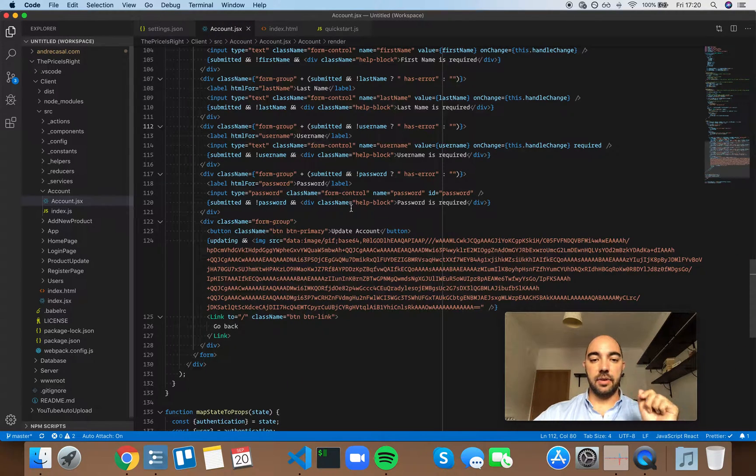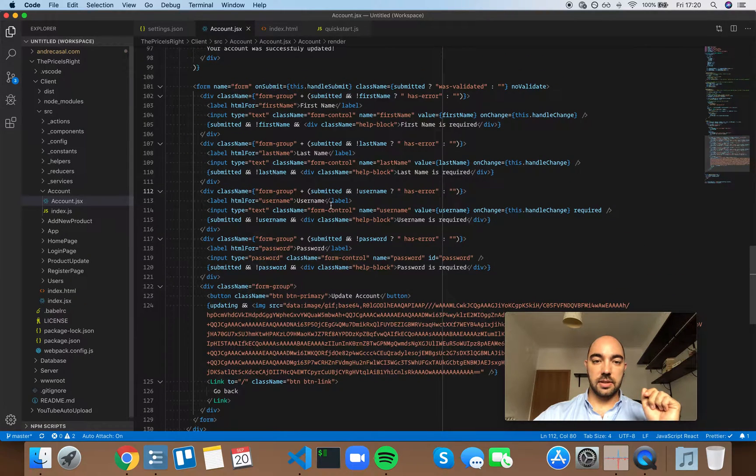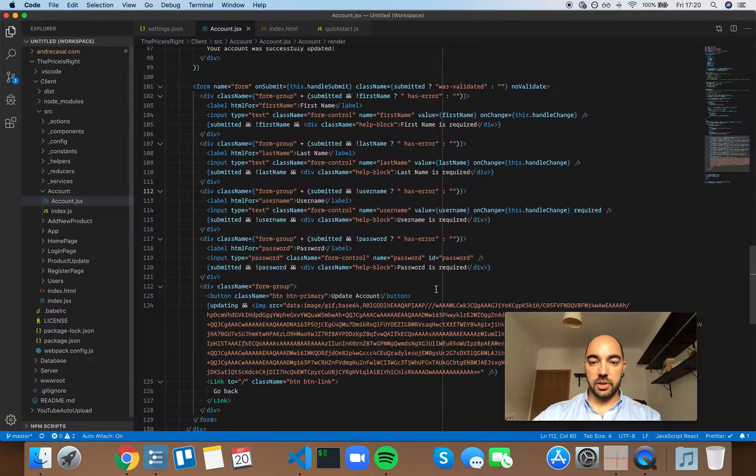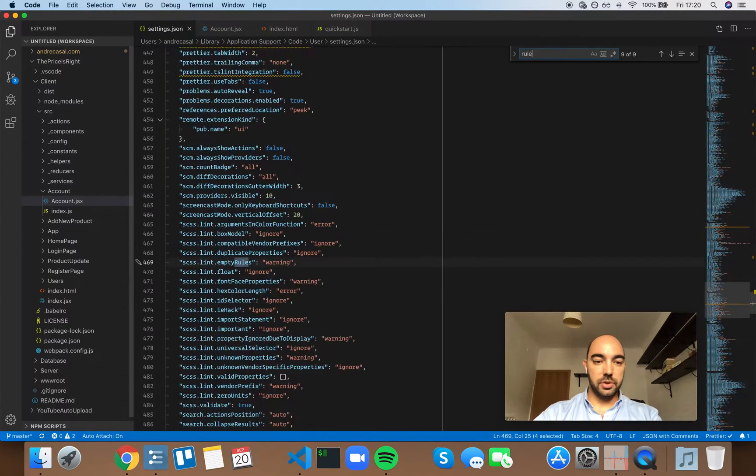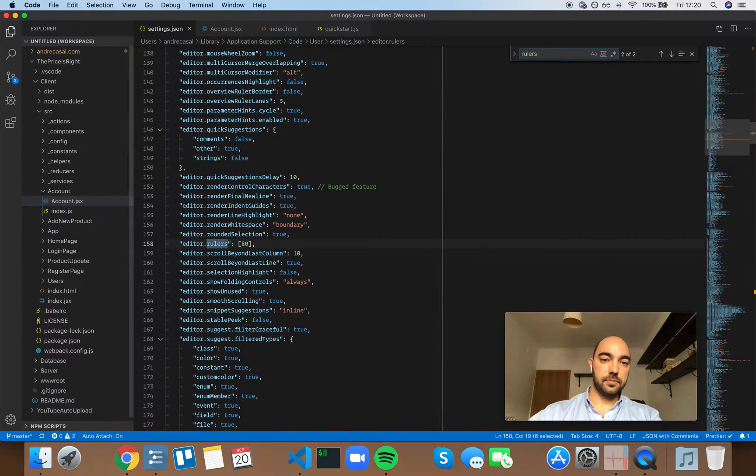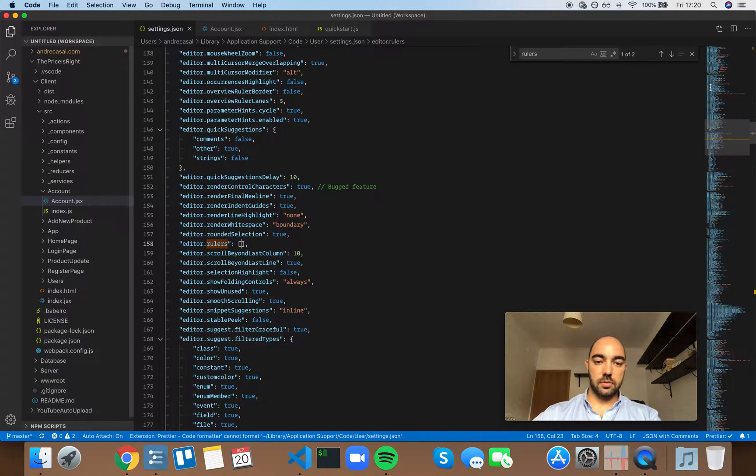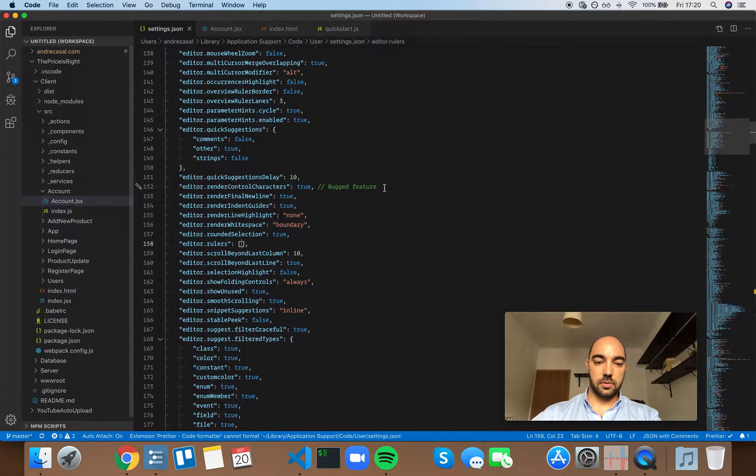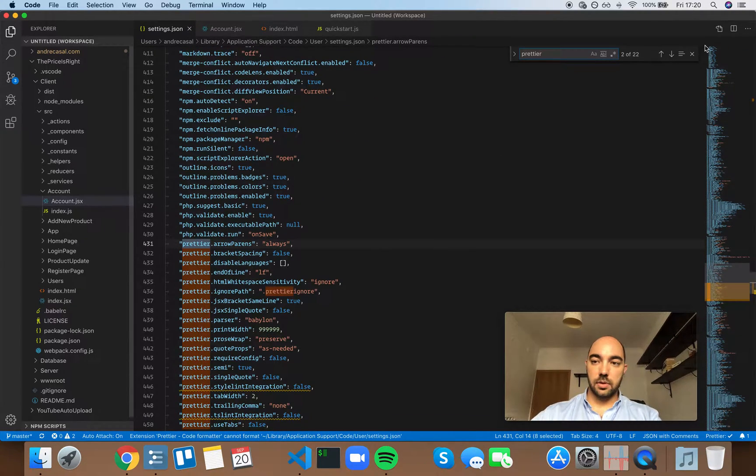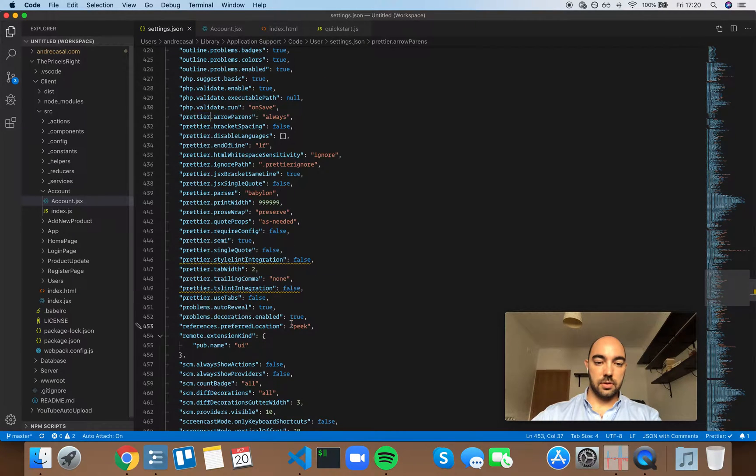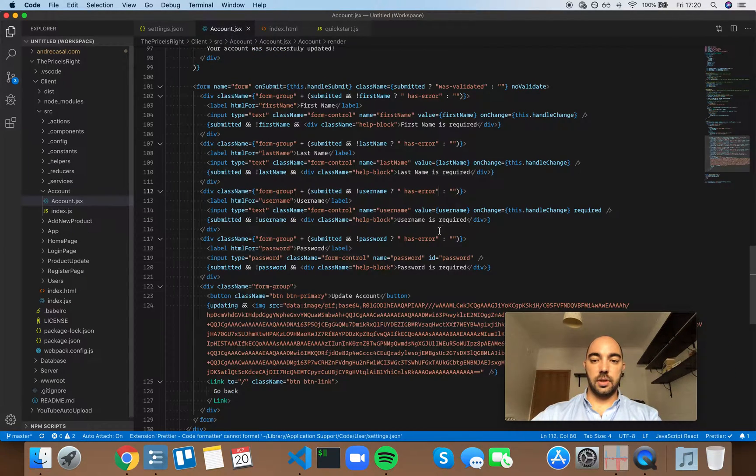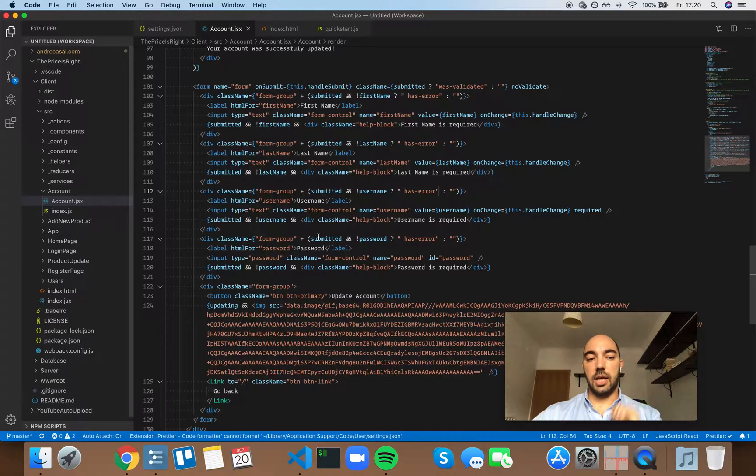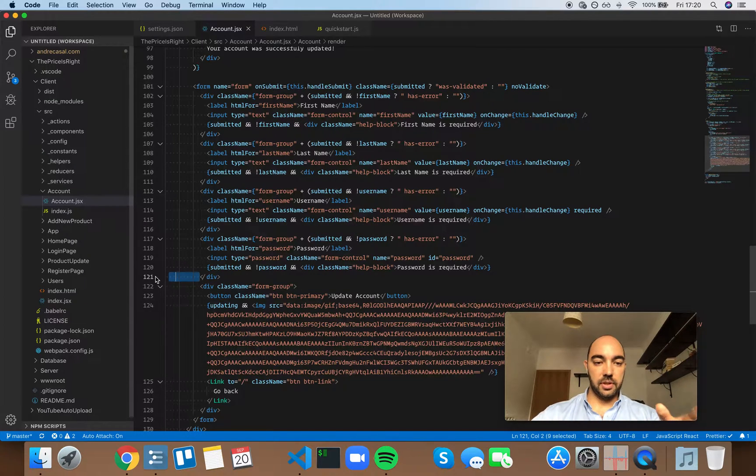And have the code formatted like this. And I'm just going to remove this line right here, so this would be the rulers. Okay, so this is how I like my code to look like.